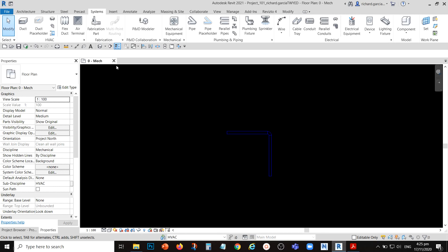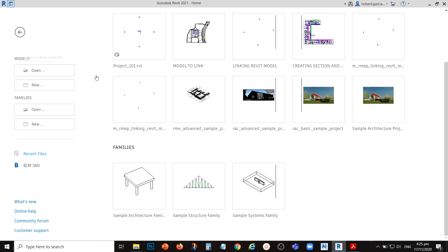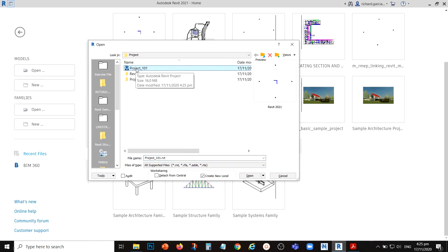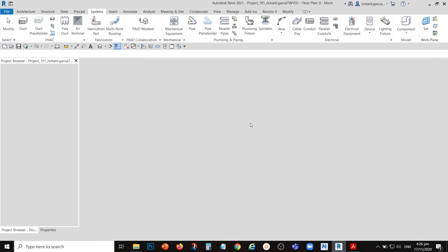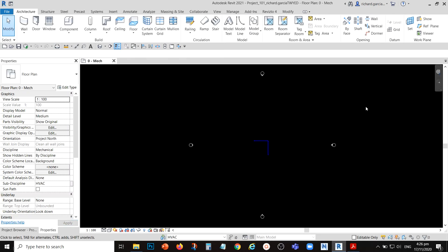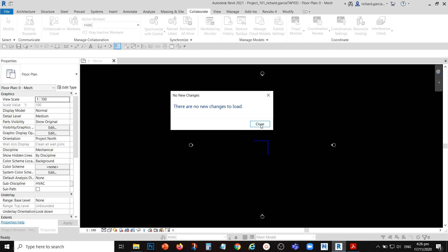Don't relinquish your elements — keep the ownership. The central file is now updated. When the other drafter, such as the lighting person, does modeling and synchronizes to the central file, if you want to see their changes, go to Collaborate and select Reload Latest. This will update your local file to show the latest changes from all team members.